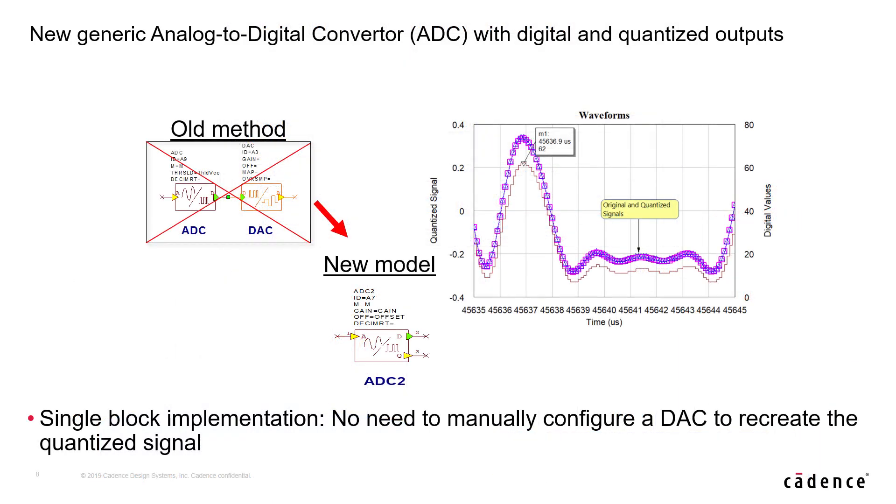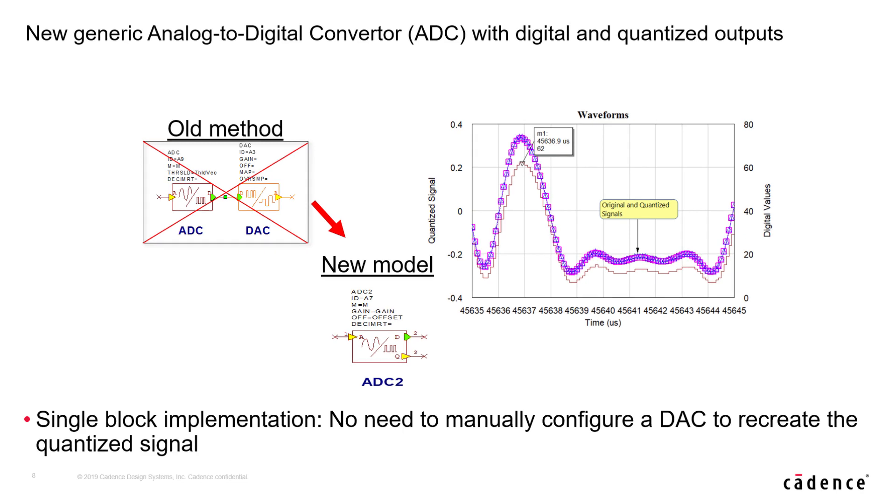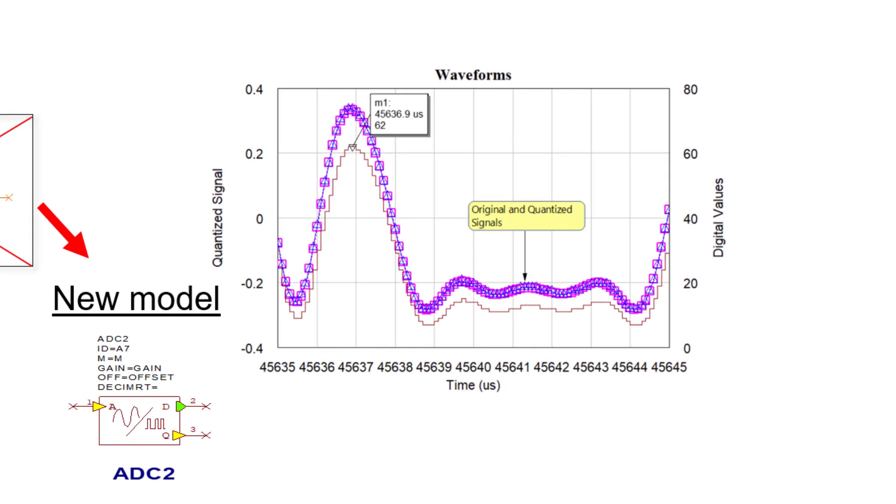A new generic analog to digital converter has been added to VSS. In effect, the new block allows one to look at quantized analog waveform that is properly scaled relative to the number of bits. And of course, the digital output values can be monitored as well.